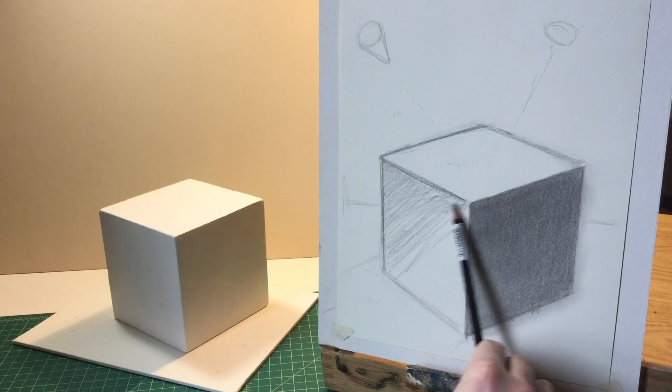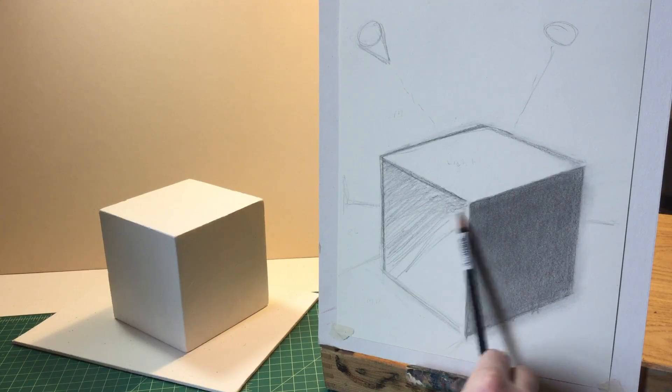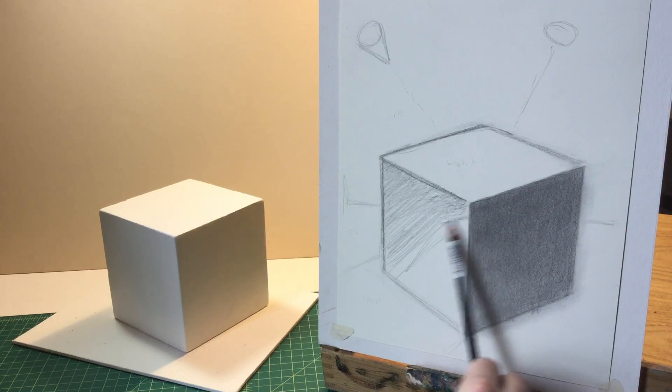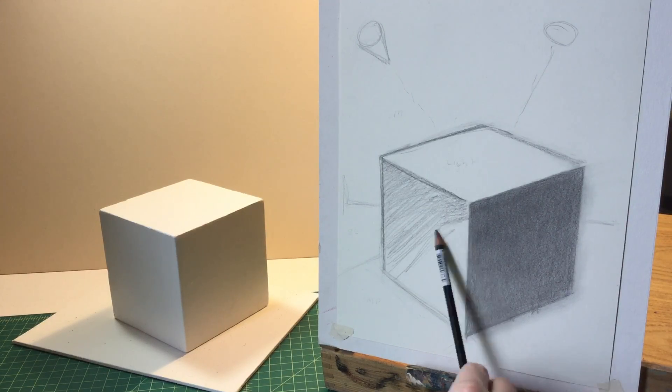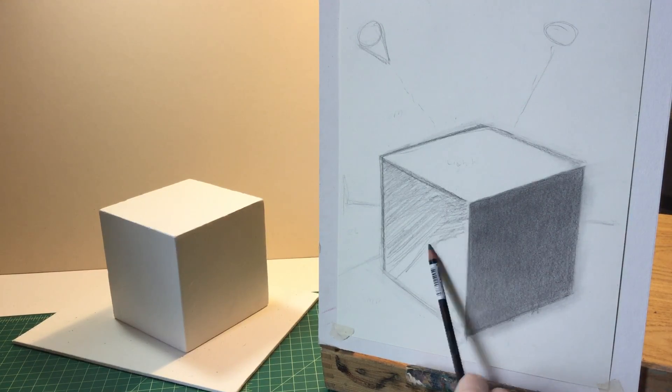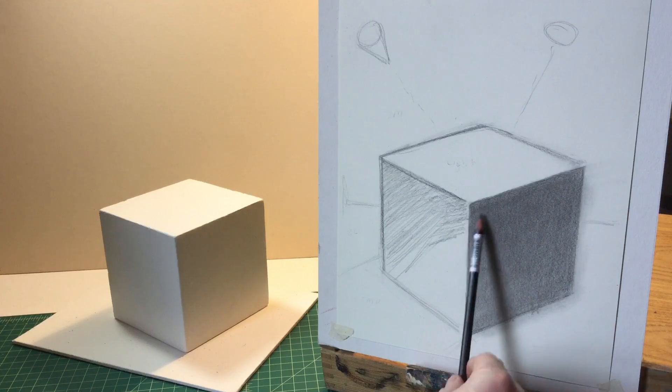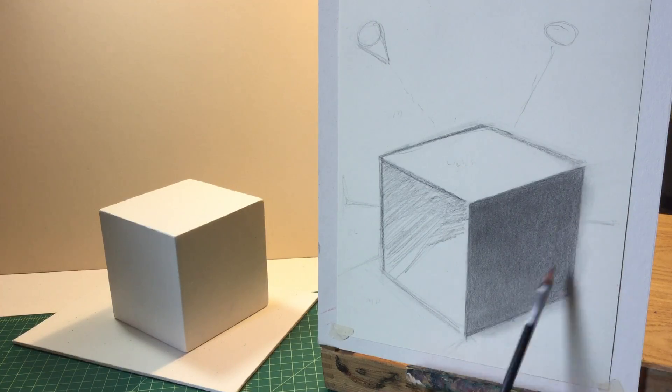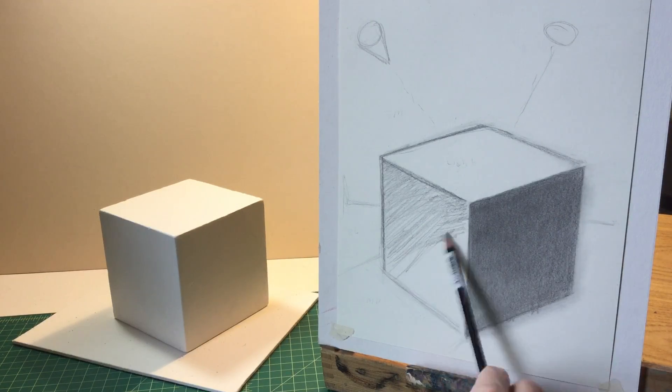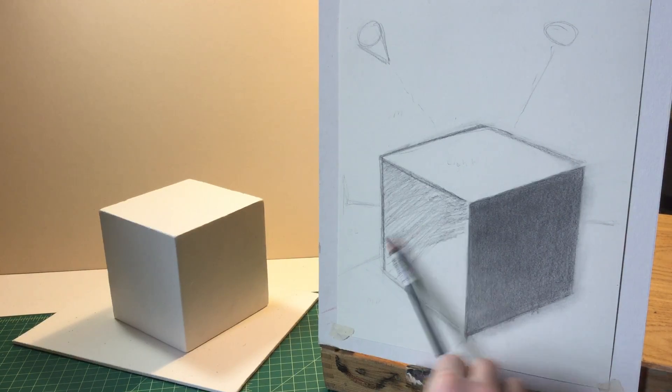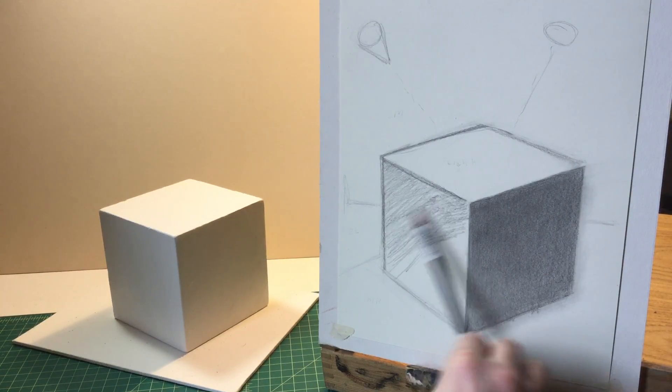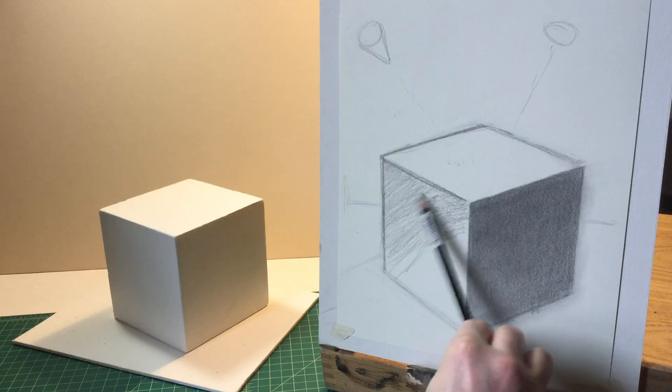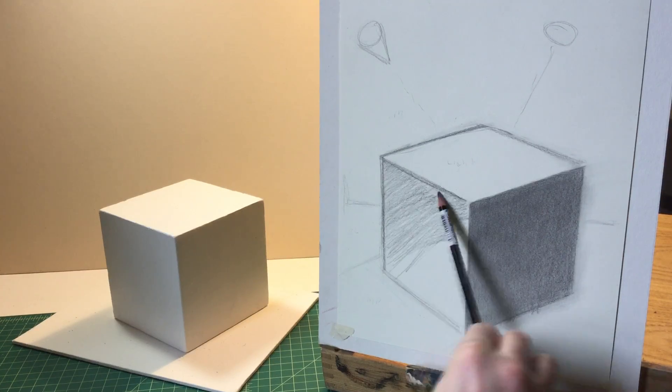Also you notice I'm covering my lines. I don't have a line, but I do have an edge. I'm creating a sharp edge or a soft edge depending on the emphasis I want to bring to an area.